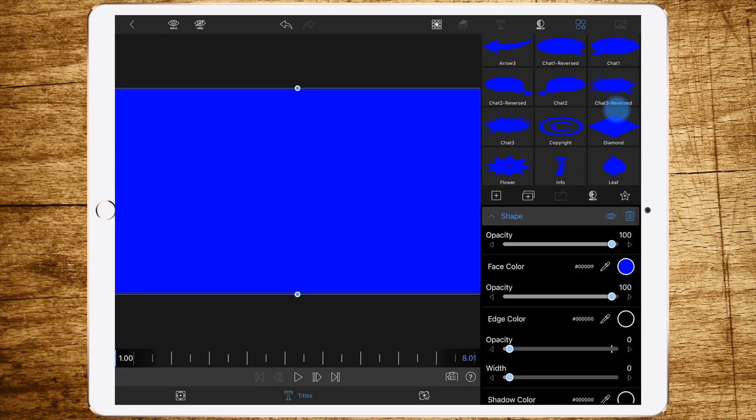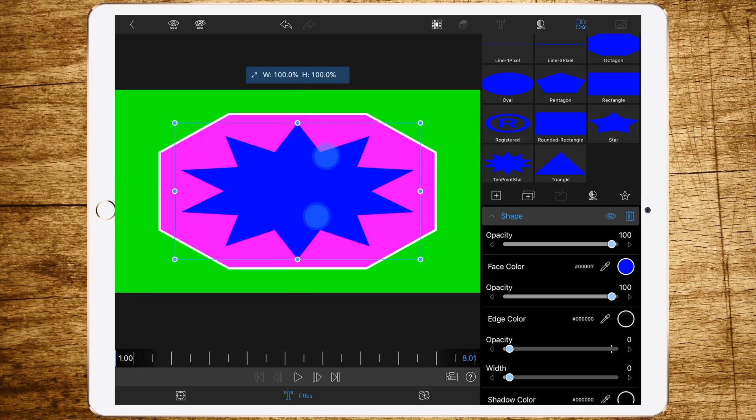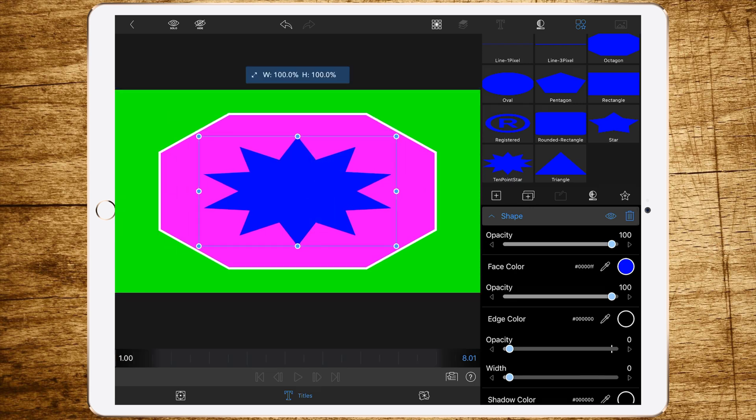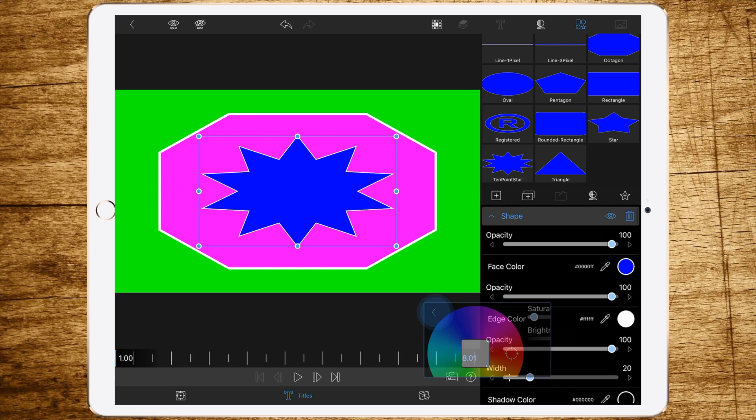Then go to the third layer, also add a shape, maybe this one, and change the size.